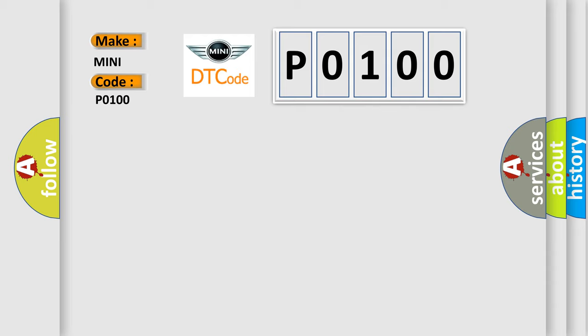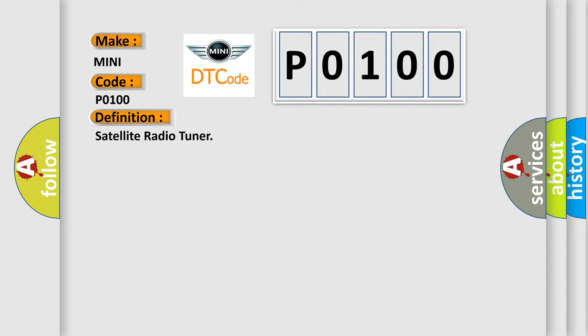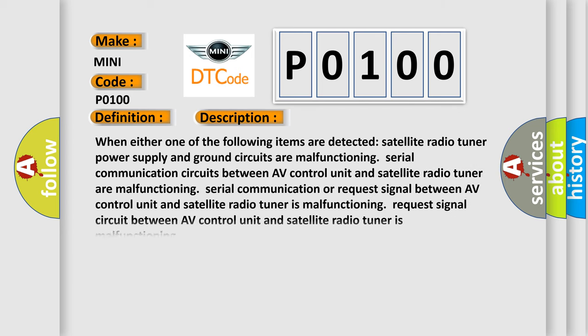The basic definition is Satellite Radio Tuner. And now this is a short description of this DTC code: When either one of the following items are detected: Satellite Radio Tuner Power Supply and Ground Circuits Are Malfunctioning, Serial Communication Circuits between AV Control Unit and Satellite Radio Tuner Are Malfunctioning, Serial Communication or Request Signal Between AV Control Unit and Satellite Radio Tuner Is Malfunctioning, or Request Signal Circuit between AV Control Unit and Satellite Radio Tuner Is Malfunctioning.